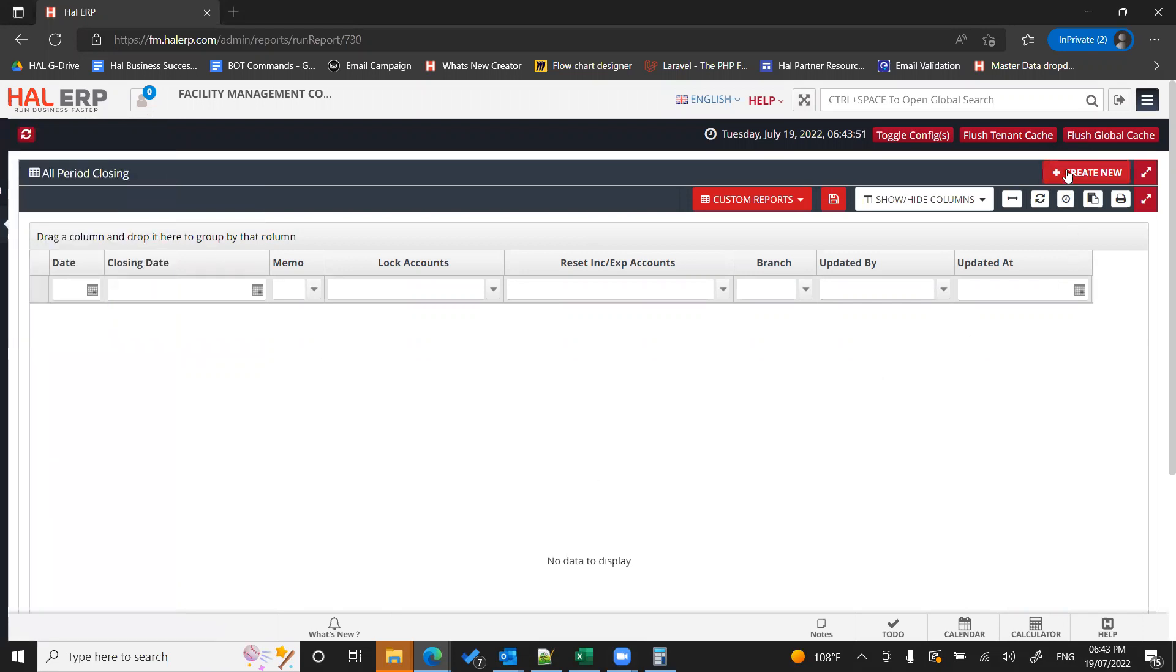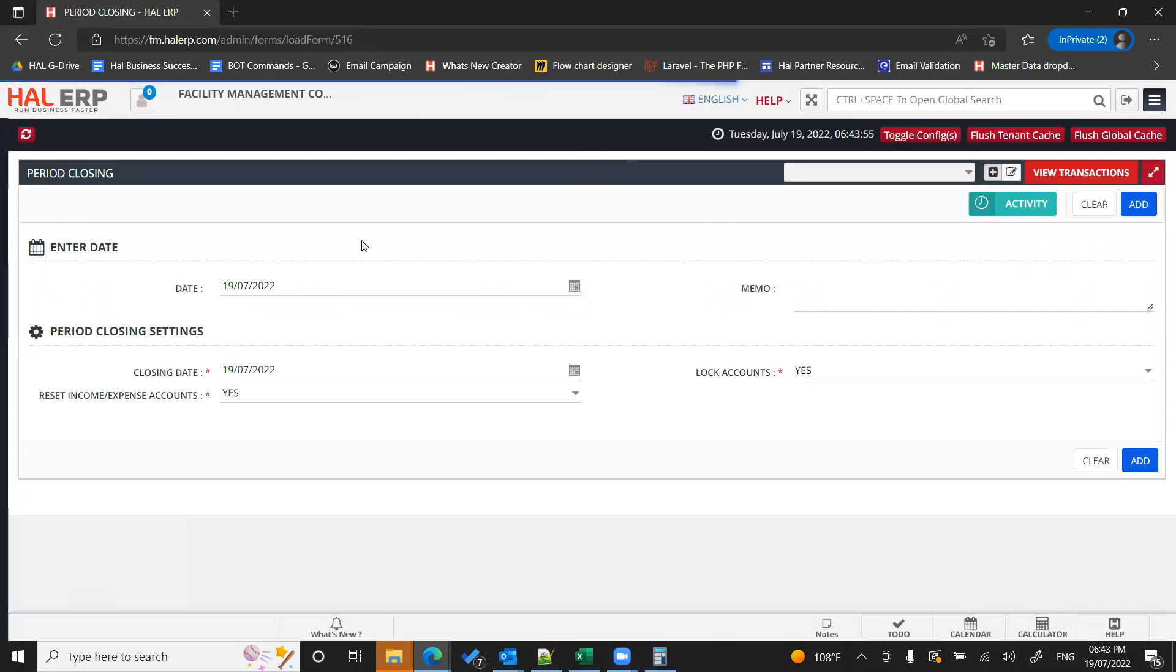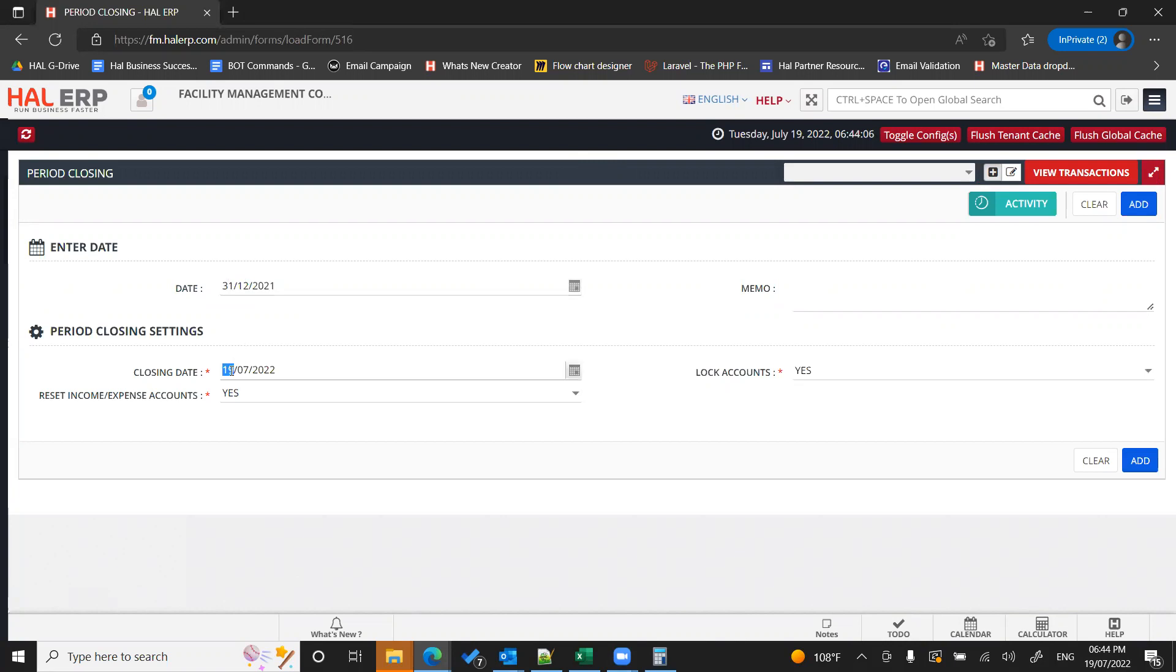Then just click on create new. Once you click on create new, the system will ask you to select the dates. So here, if your financial year is from January to December, then I would select the date as 31/12/2021 because you want to close 2021. And the closing date, similarly, this will also be 2021.